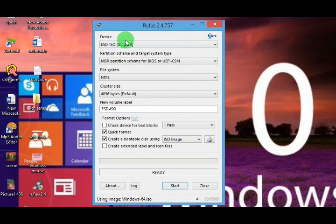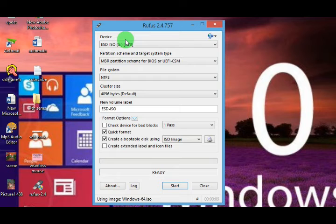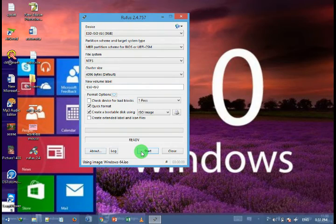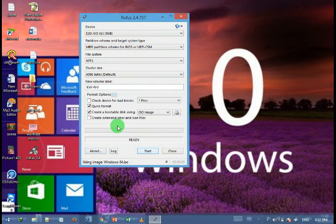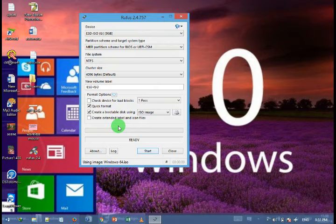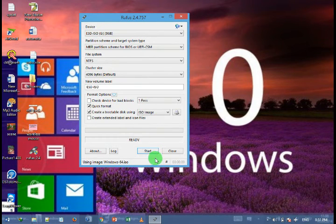Then this selected .iso file is inserted in the software application. Then now you have to click on this start button.